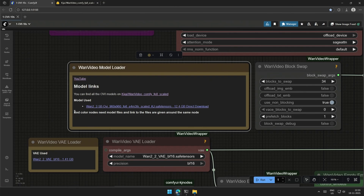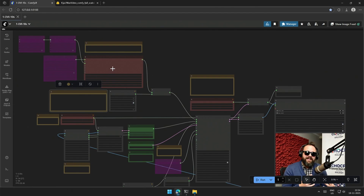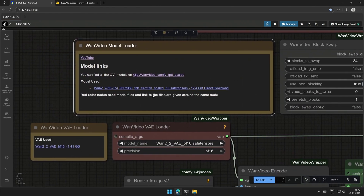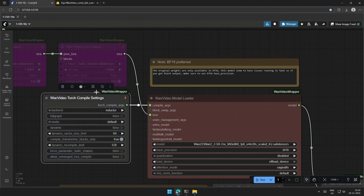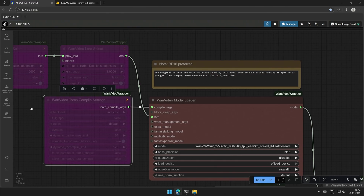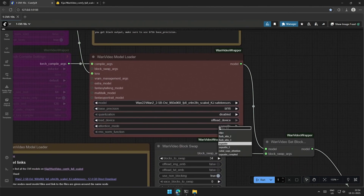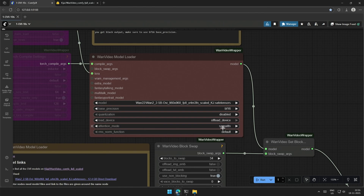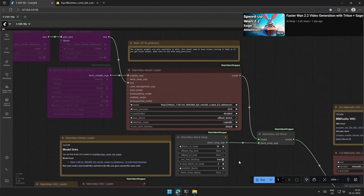The red color nodes require some files to make the workflow run. All these red nodes and the links to the required files are given around the same node. You can use torch compile to speed up, but this may give errors in some cases. Above you can upload LoRA. Select SDPA if you do not have sage attention; however, this will make the generation process quite slow. You can watch the video for setting up sage attention — I will link it in the description.